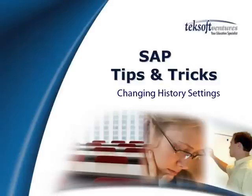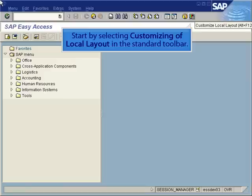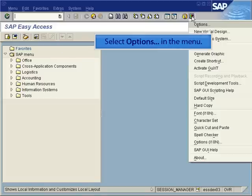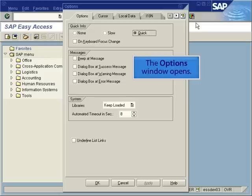SAP Tips and Tricks: Changing History Settings. Start by selecting Customizing of Local Layout in the Standard Toolbar. Select Options in the menu. The Options window opens.